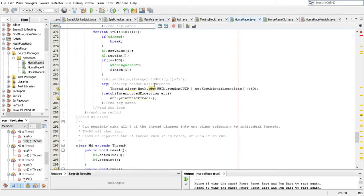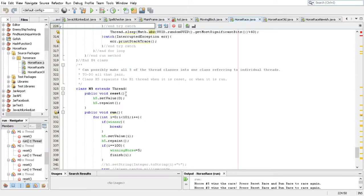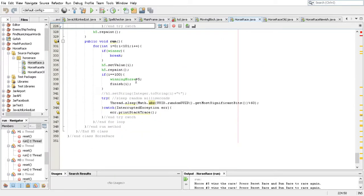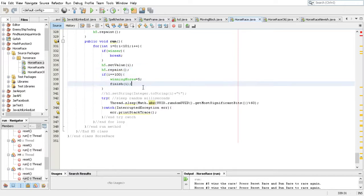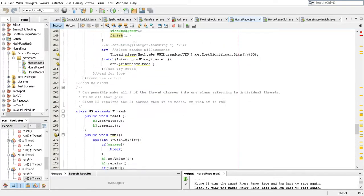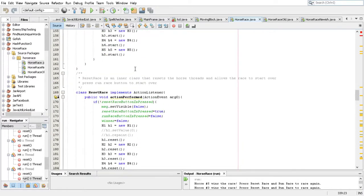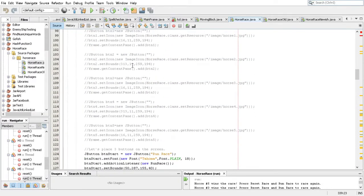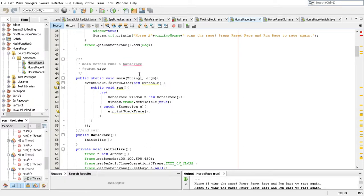All of these classes are copies of each other — H1 through H5 — just copies, each making the specific horse the winner and calling the finish method. The finish method is just going to set the game up to know which horse won, print that to the screen, and get ready to play another game.